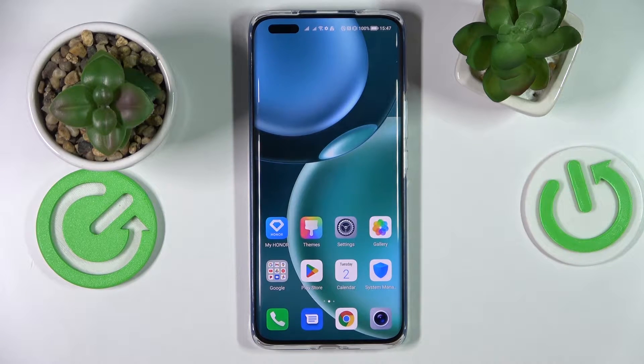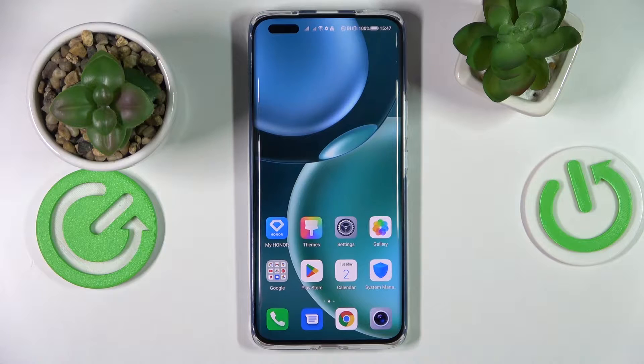Hello everyone, today in front of me I have the Honor Magic 4 Pro smartphone and in this video we would like to share the top three widgets for this device.